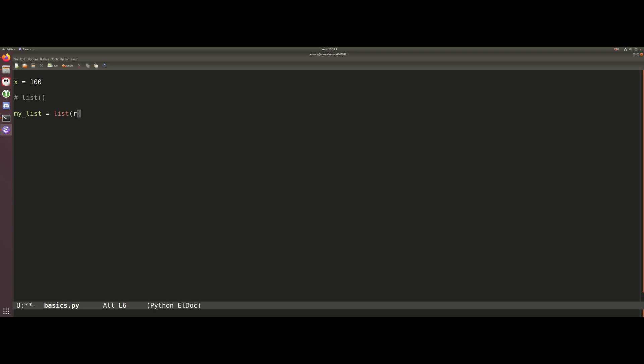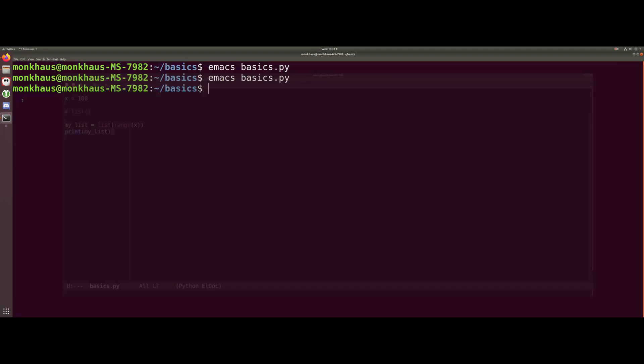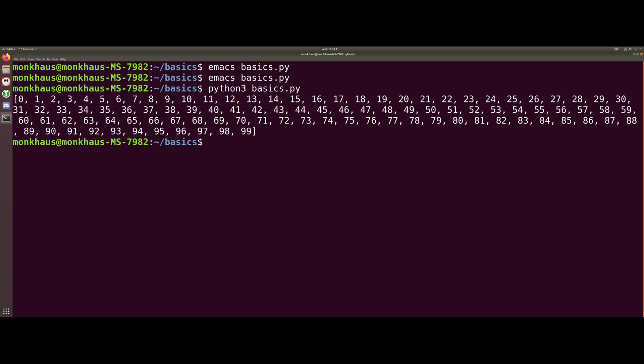So what we're going to put in here is this range function, and then inside there we're going to put x. This is now going to make a list called my_list and it's going to be full of values from 0 to 99. So if we go ahead and print this now, we will actually see what we've created. Just like that we've created our first list and that goes from 0 to 99 as we expected.